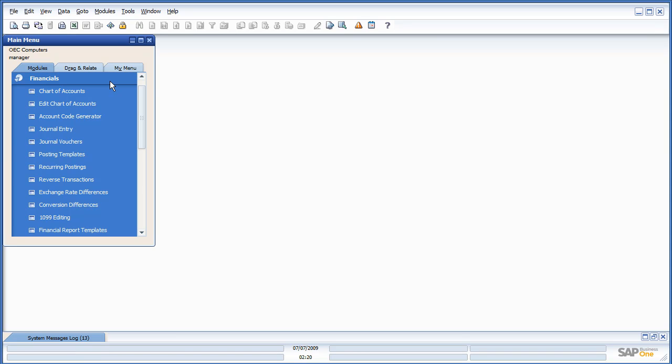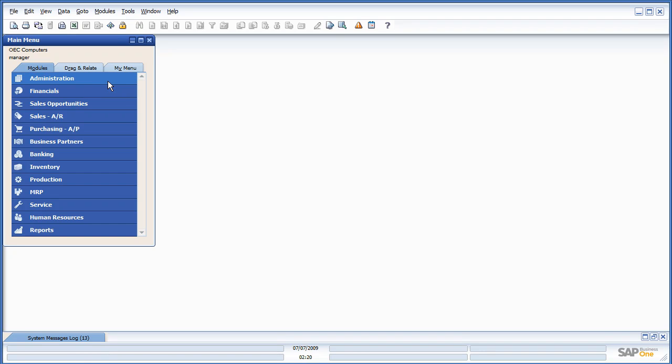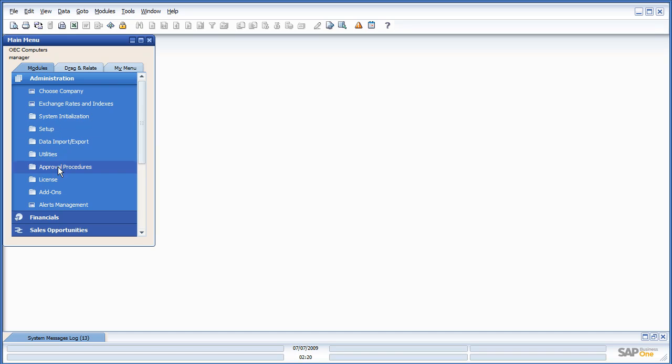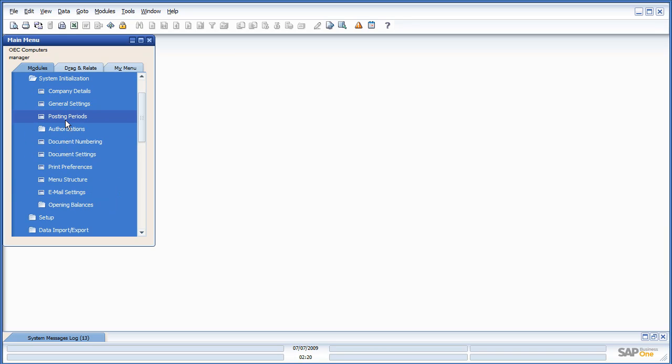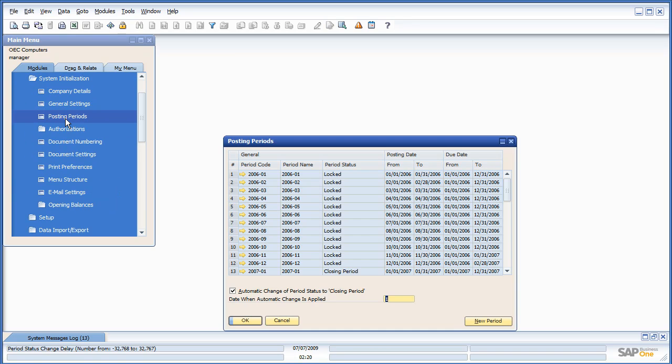The Data Archive feature is located in Administration Utility, Data Archive Wizard, and it has a couple of prerequisites. One prerequisite is that you've done your period in closing for the period we're going to archive, and the other is that the posting periods be set to locked.